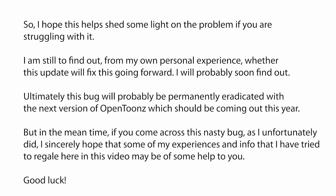I hope this helped shed some light on the problem if you're struggling with it. I'm still to find out from my own personal experience whether this update will fix the issue going forward. Ultimately, this bug will probably be permanently eradicated with the next version of OpenTunes, which I believe is coming out soon this year. If you came across this nasty bug, I sincerely hope that some of my experiences and info here may be of some help to you. Good luck, all the best.